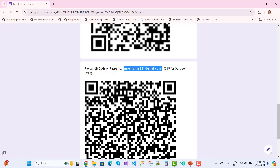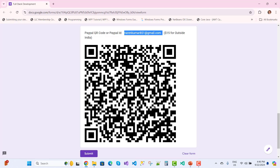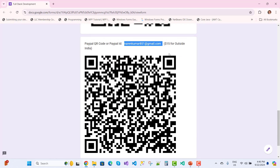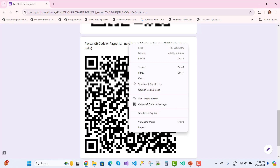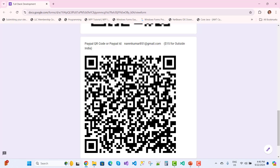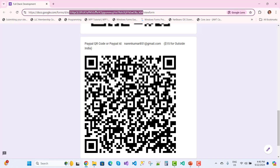Indian users can scan the QR code, and users from the US, UK, Australia, and other countries can use PayPal and pay $15. Find the link in the video description box, fill out the form, and get the membership, which includes complete video tutorials for Angular, API, Blazor, and more.